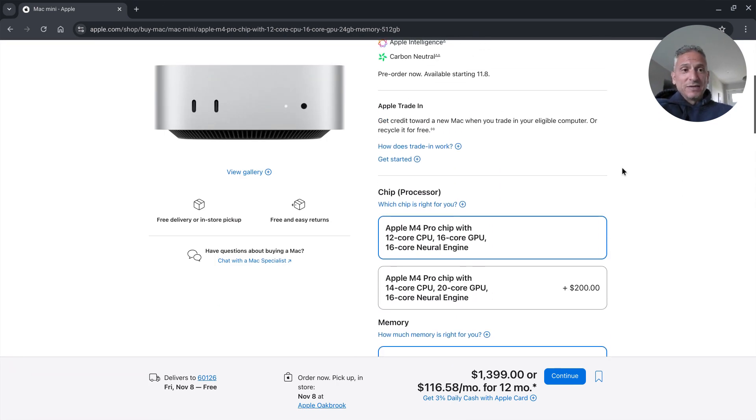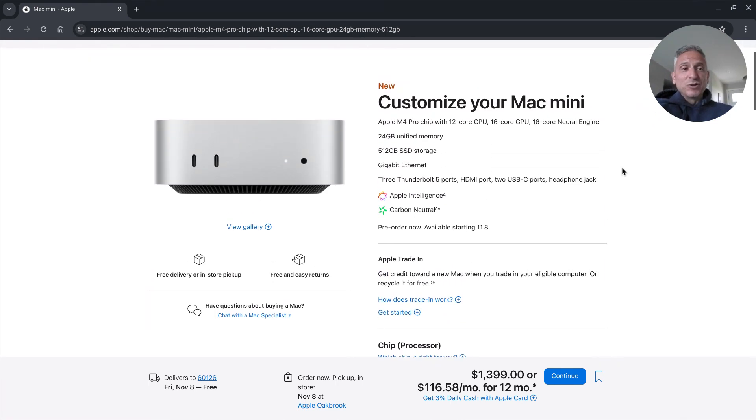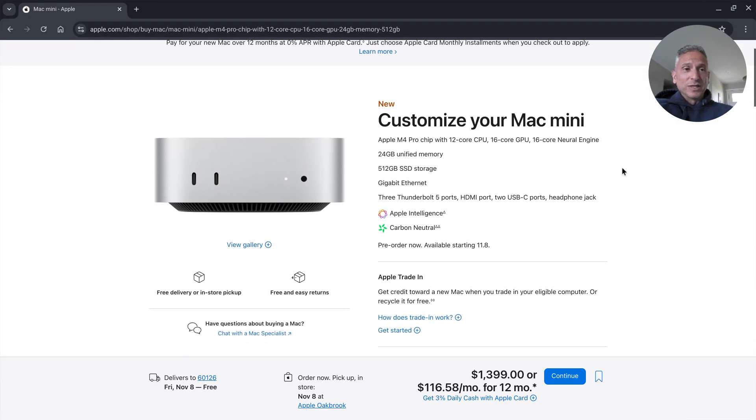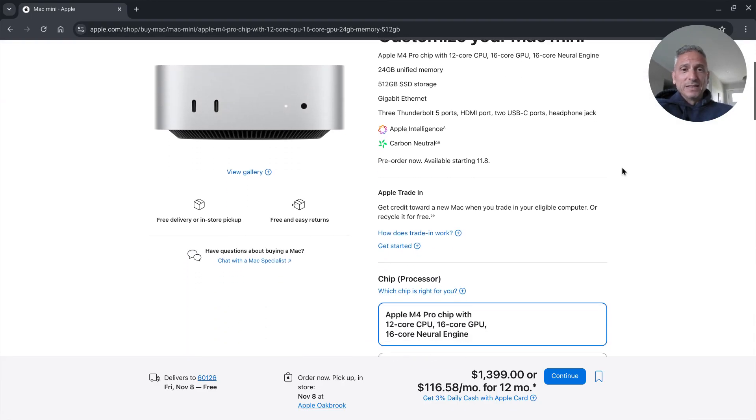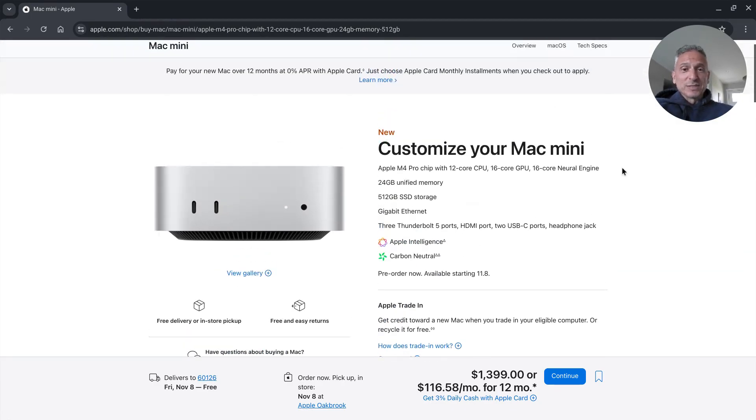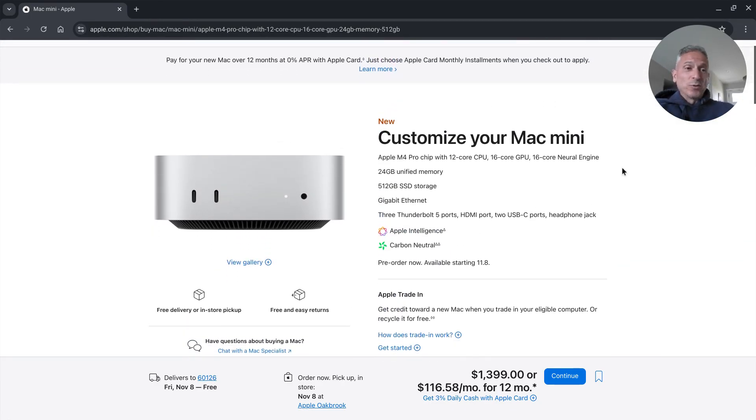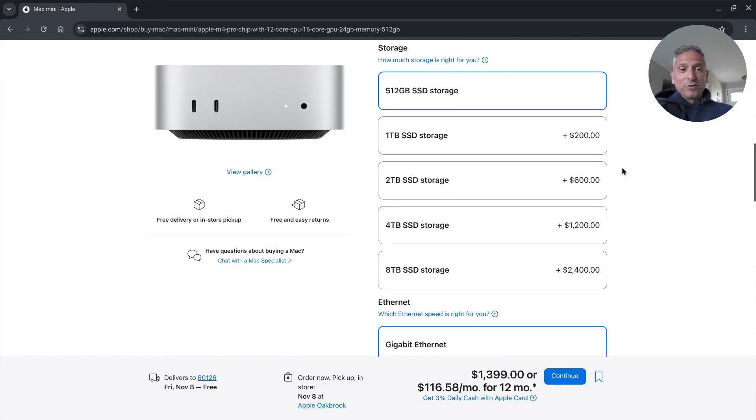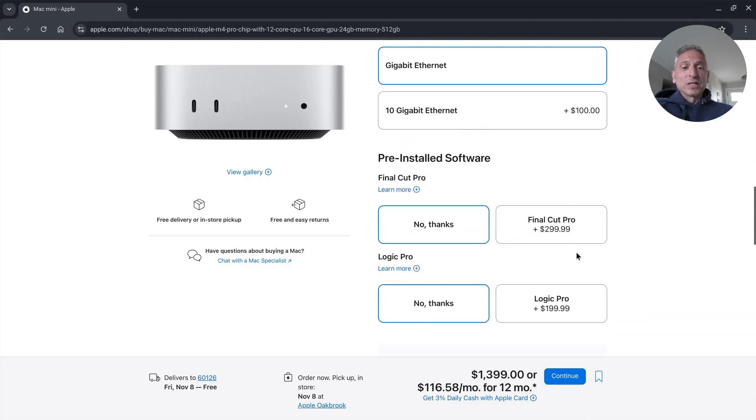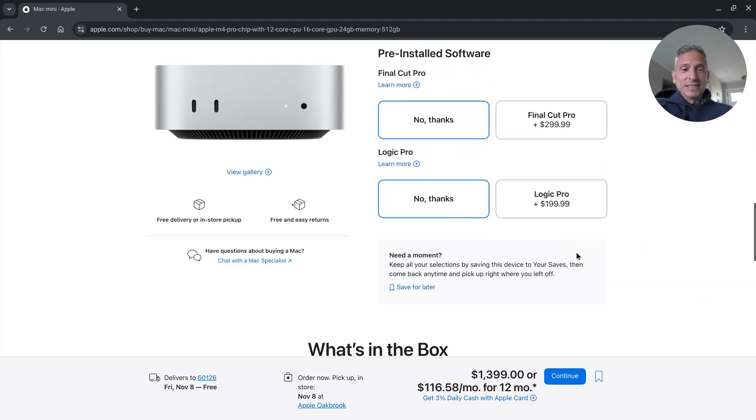This is competitive with anything that you can build over in the Windows environment, and that goes especially for the M4 just the base M4 which starts at $599 with 16 gigabytes of RAM. However once you start adding things on it quickly gets spendy.